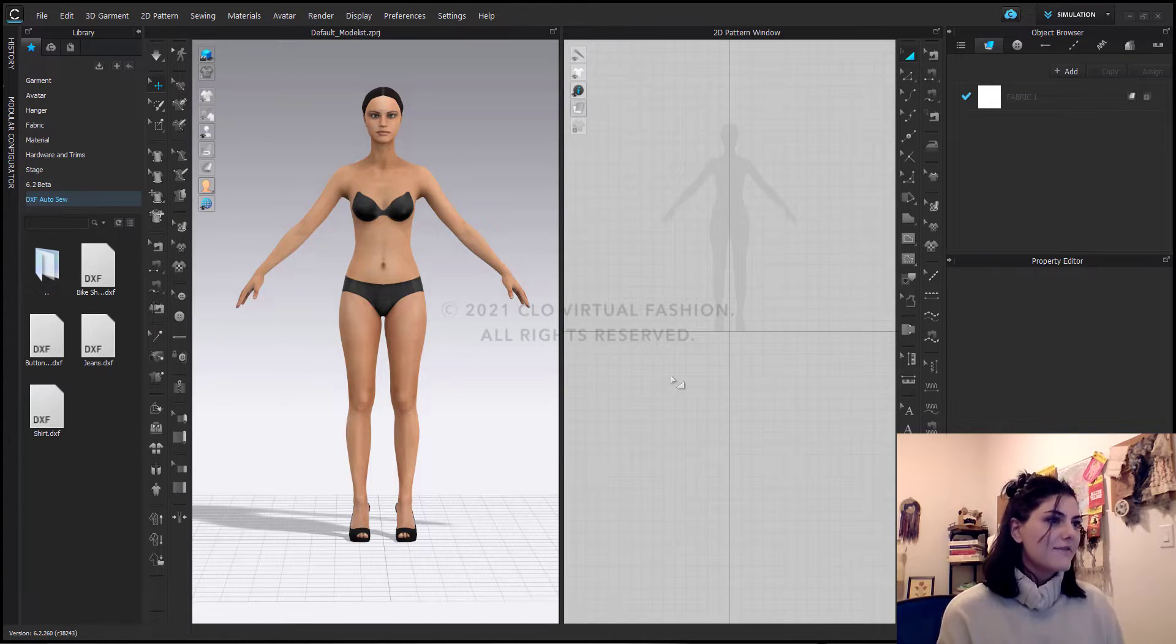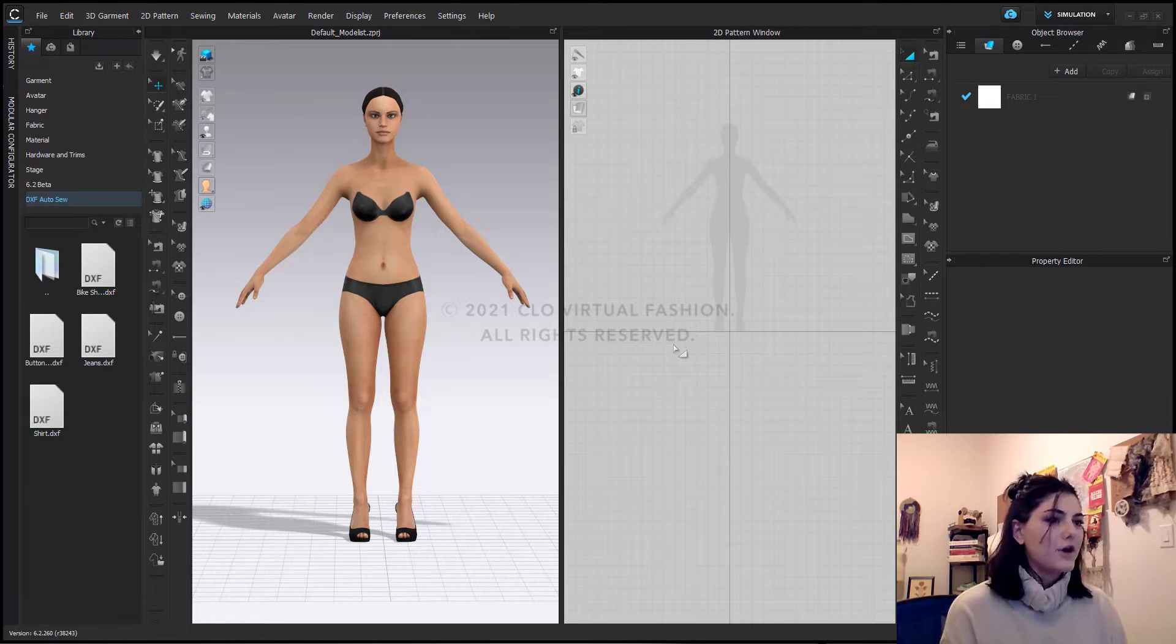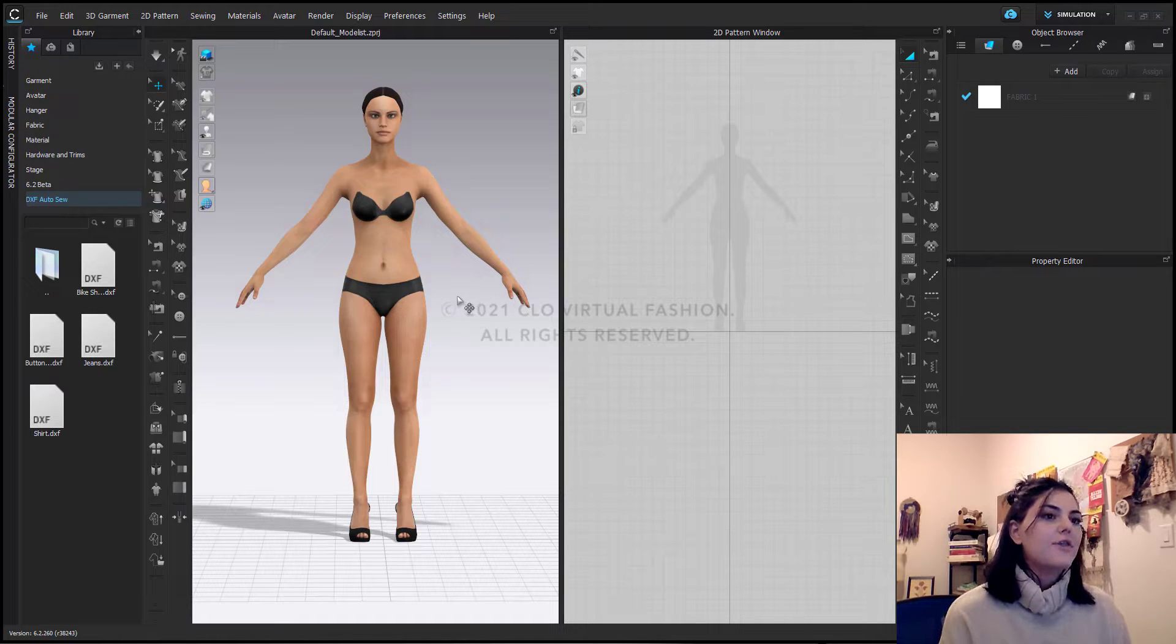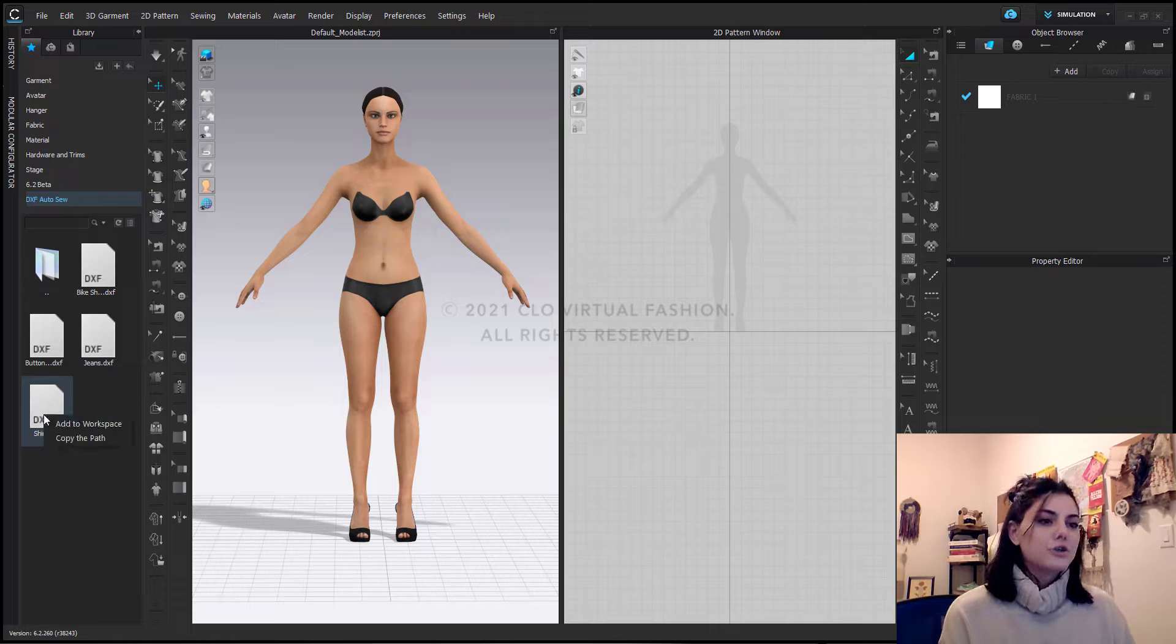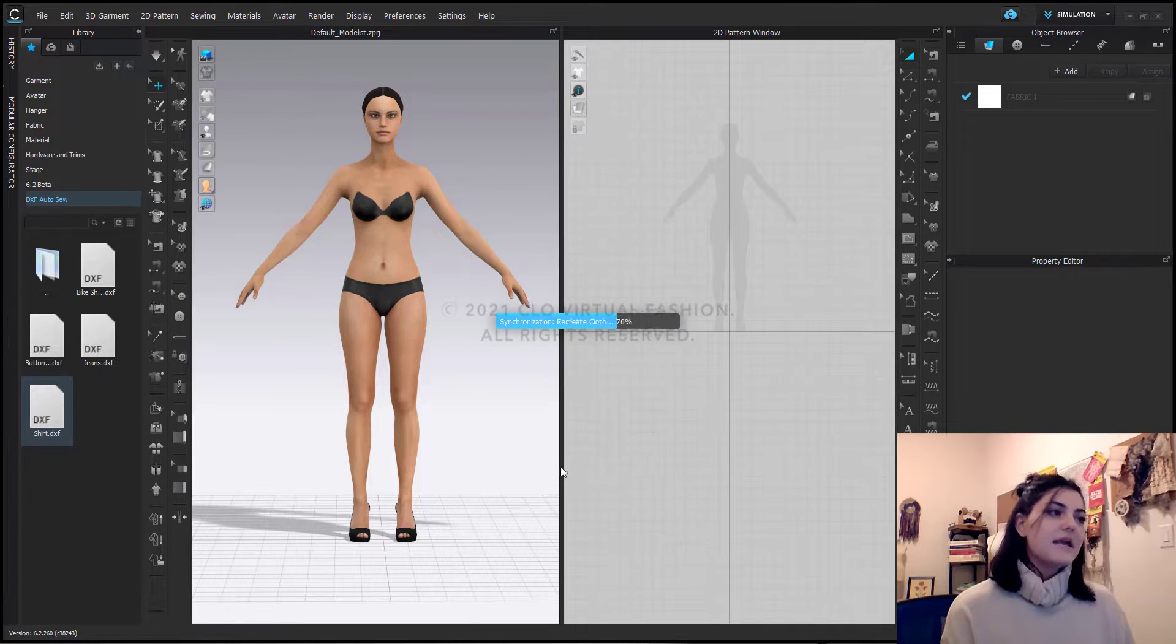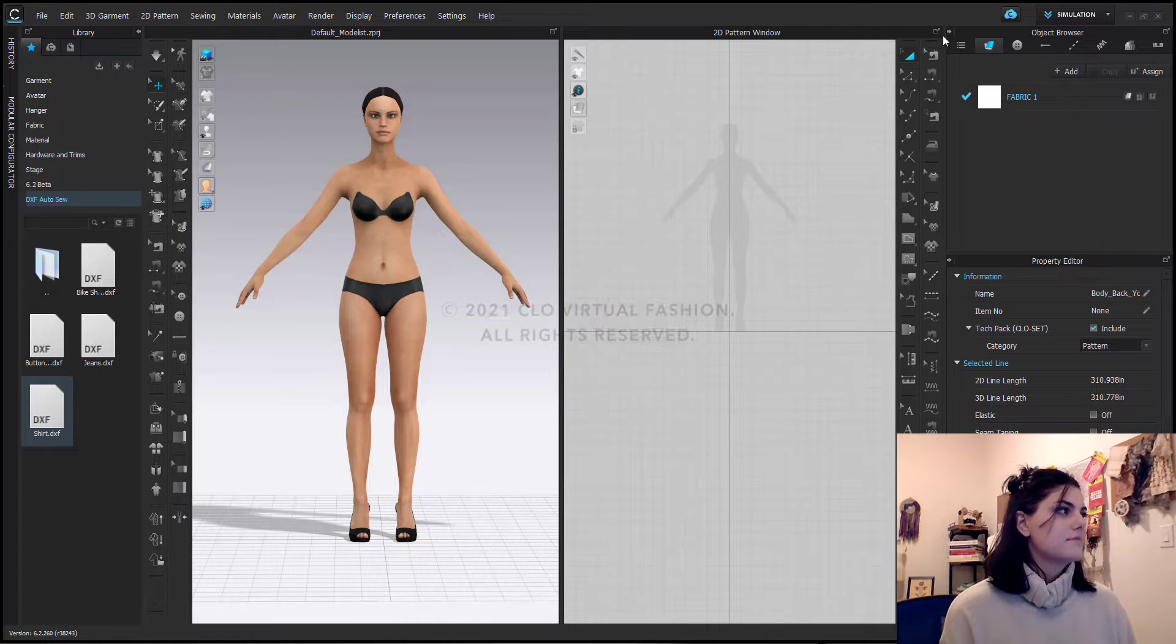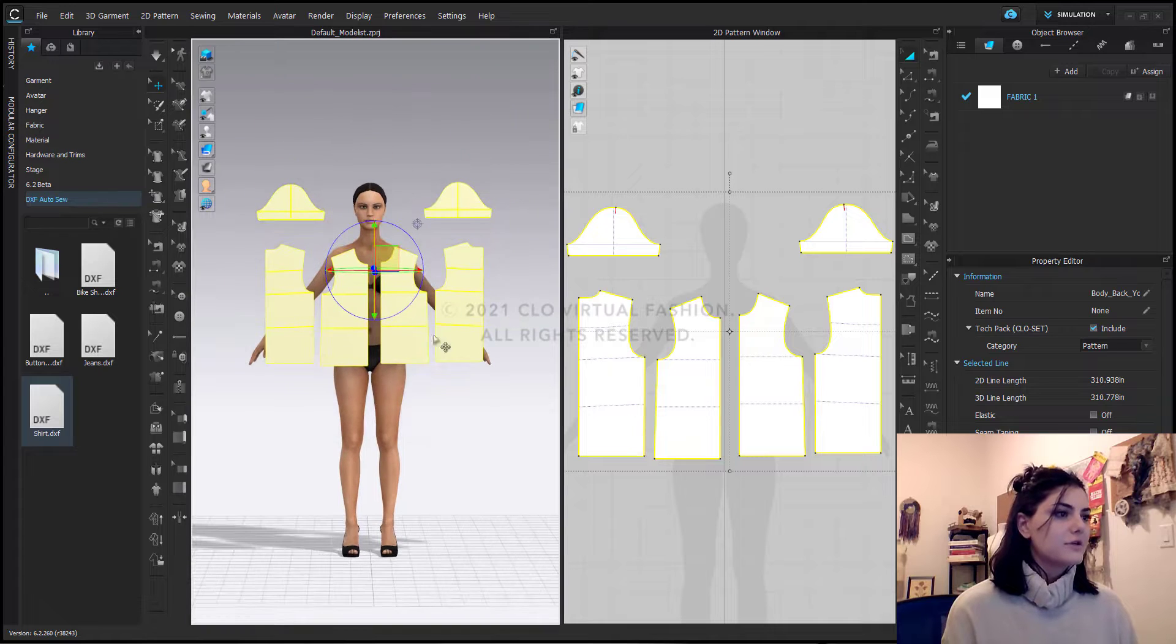Okay, so here we have our screen, our CLO screen, all set and ready to go. I have my avatar here and the first thing I'm going to do is bring in the easy peasy shirt DSF. I'm just going to right click and add to my workspace and say okay. Now I have my shirt.